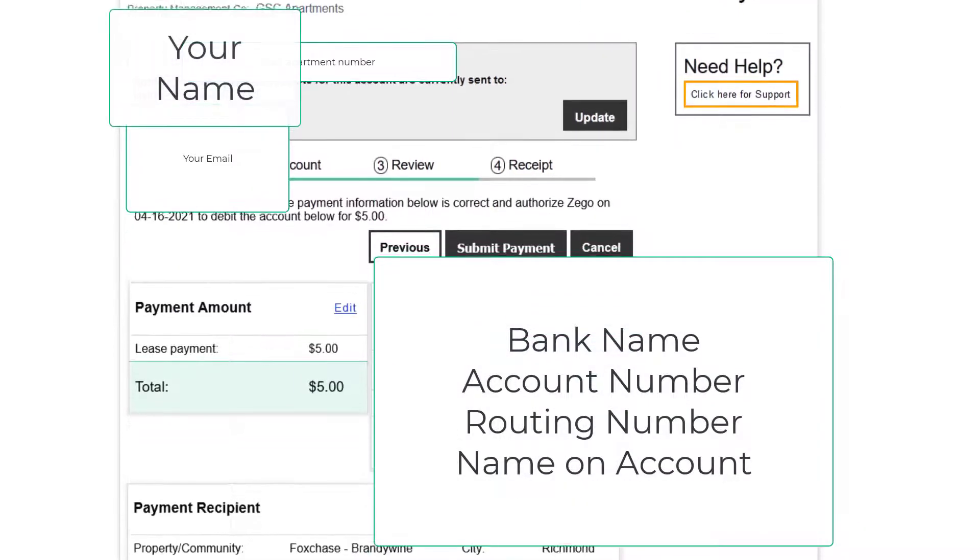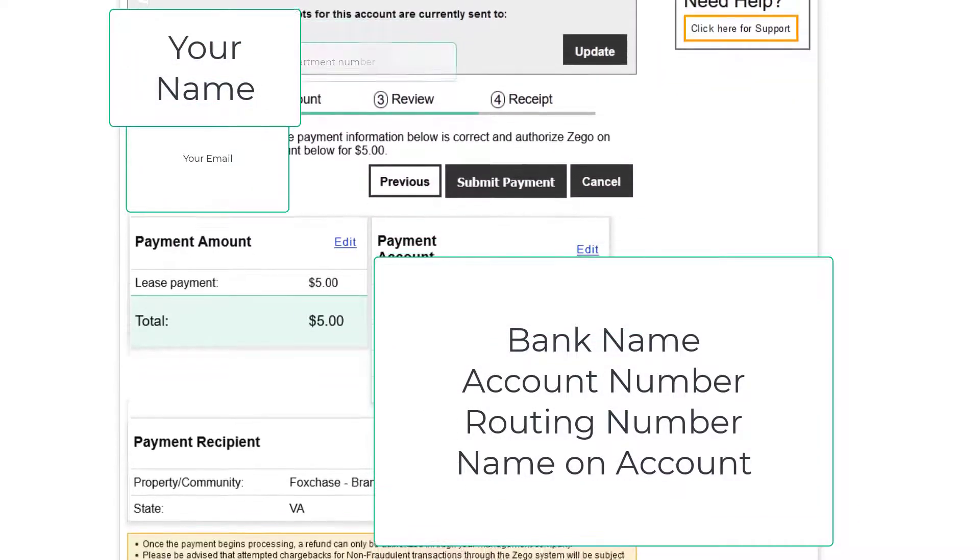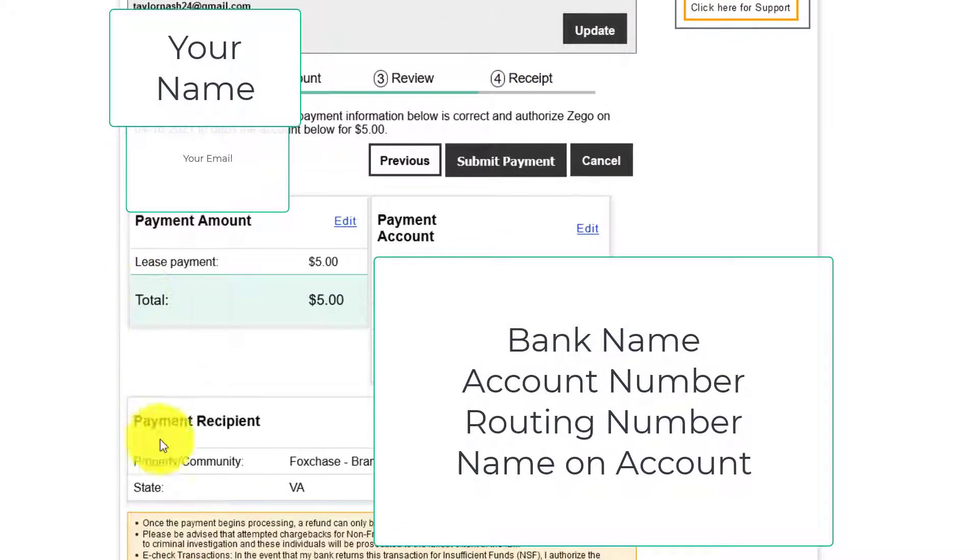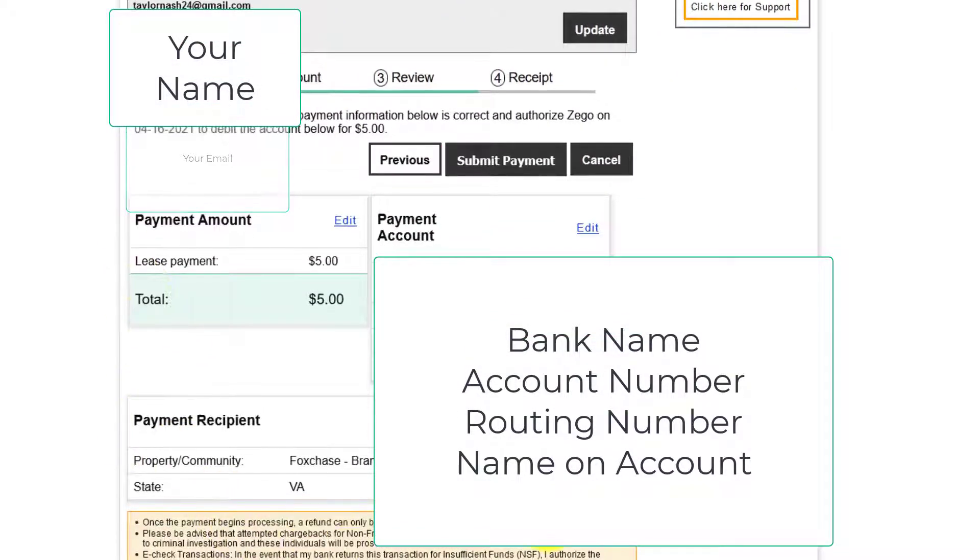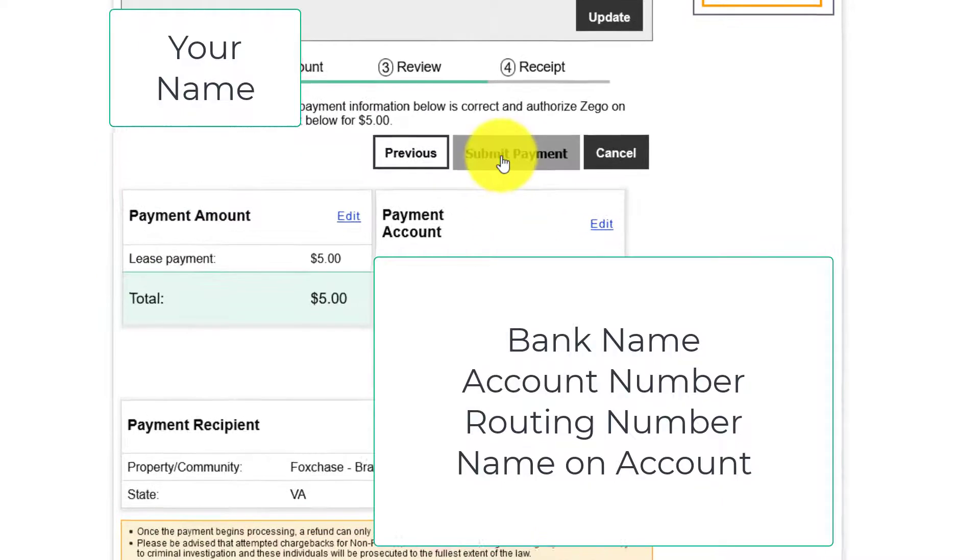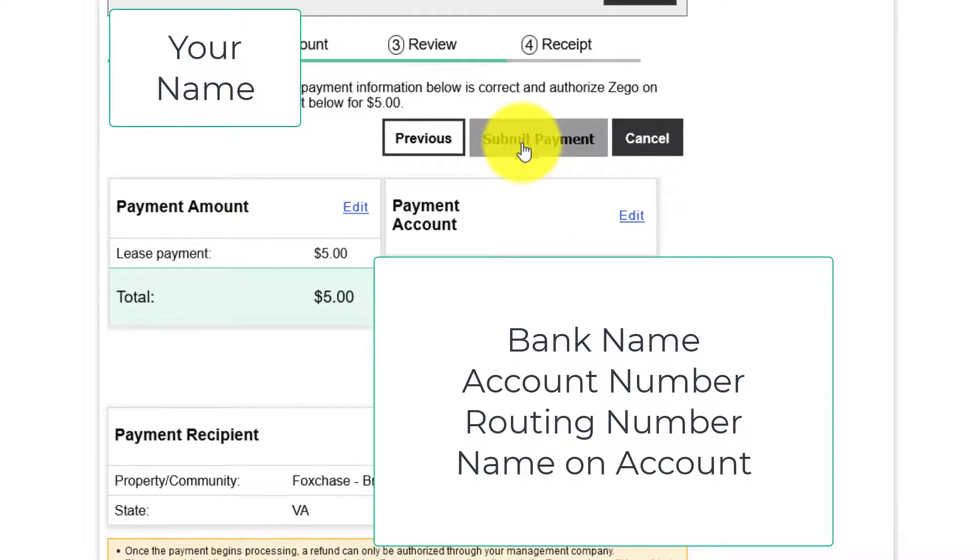It's going to review your information. If everything's correct click submit payment. You'll receive an email receipt.